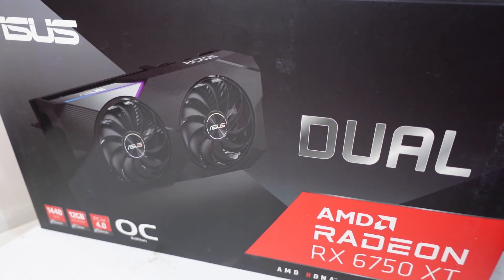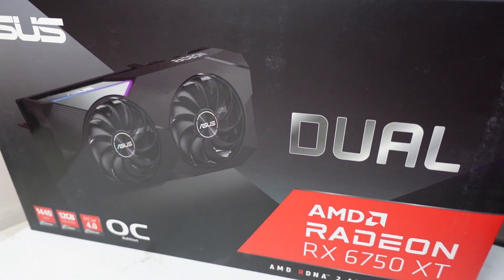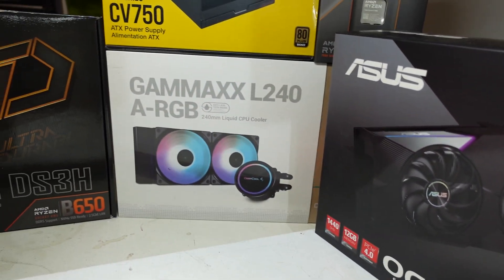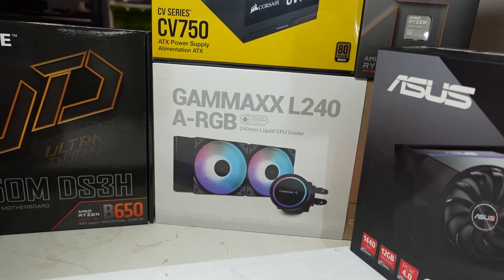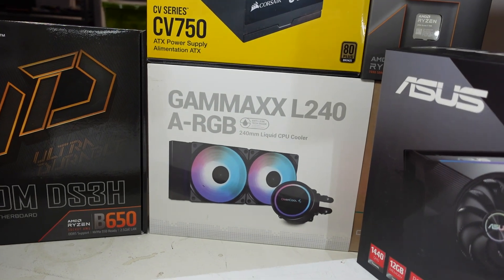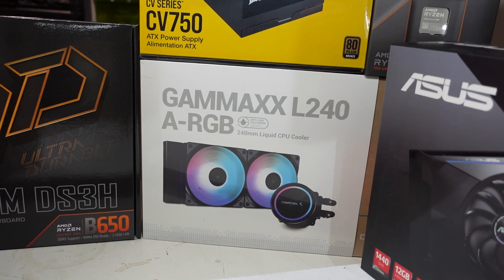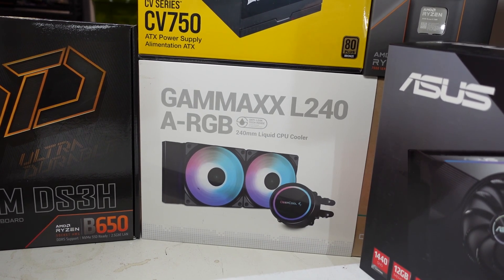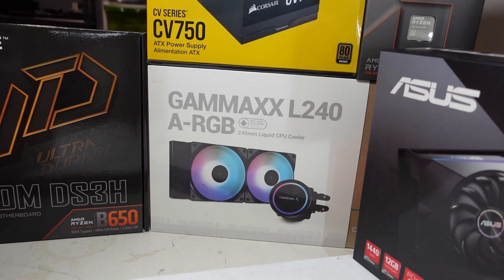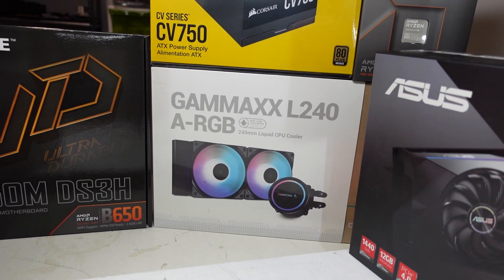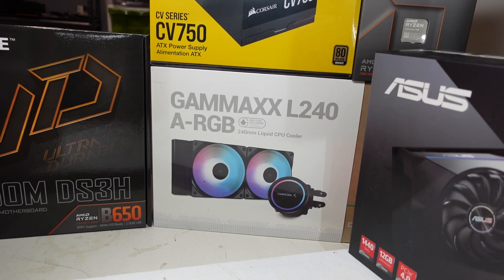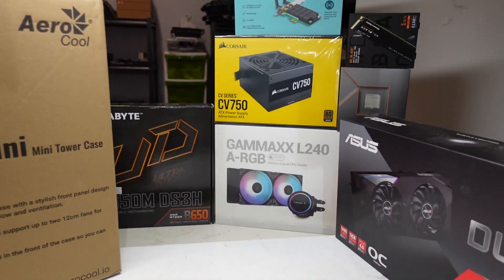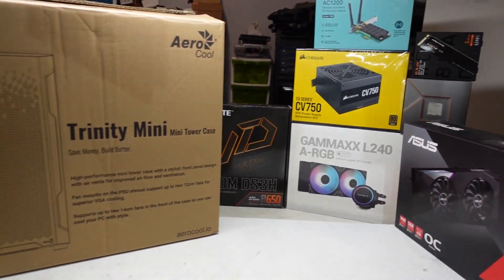The ASUS DUAL RX 6750 XT and the one I'm not too sure if I will be able to fit is the GAMEX L240A RGB. So I'm going to get busy and get them installed and we'll see how I go with that.